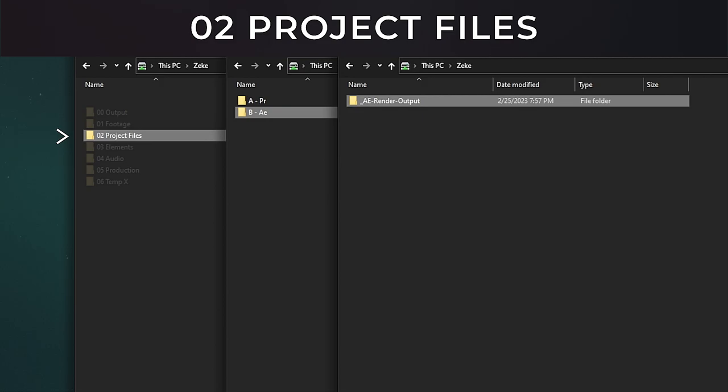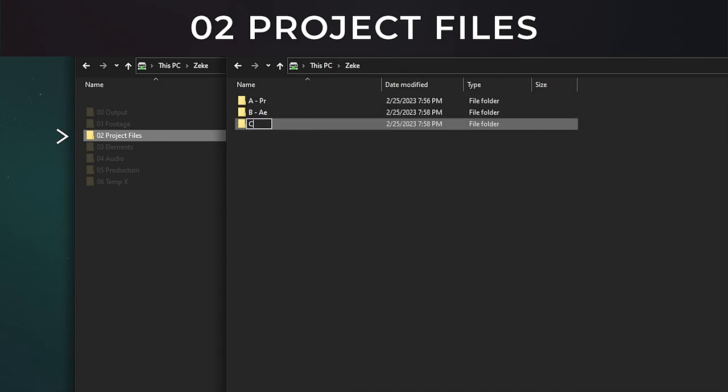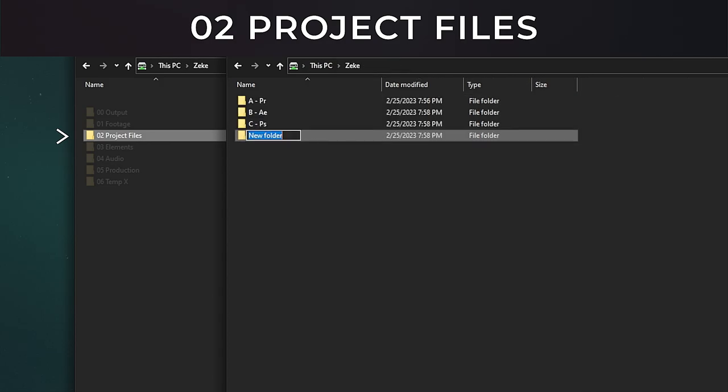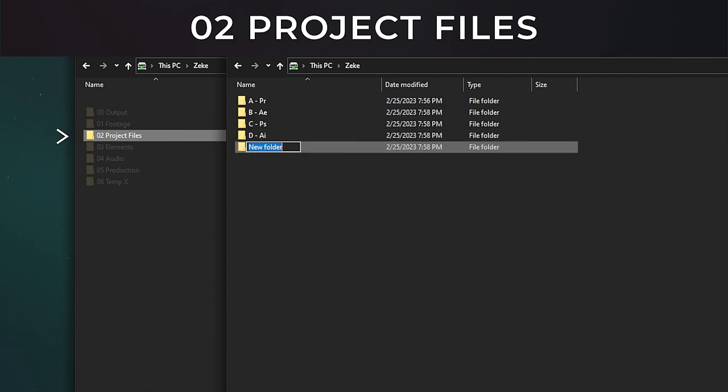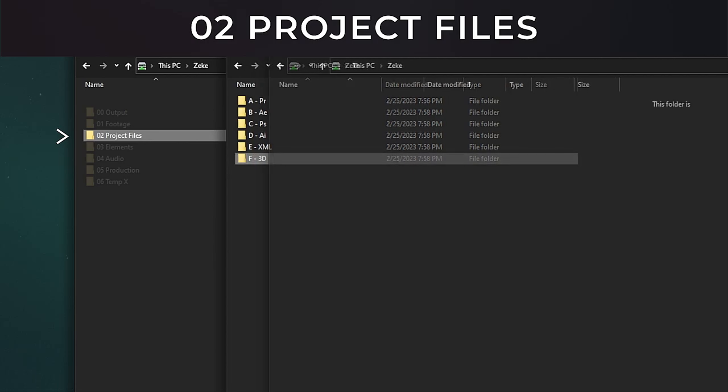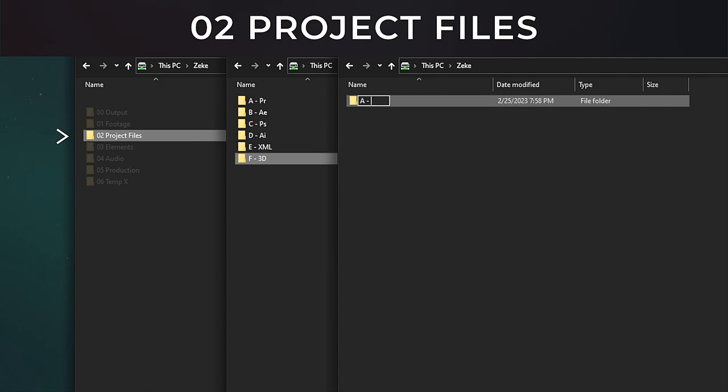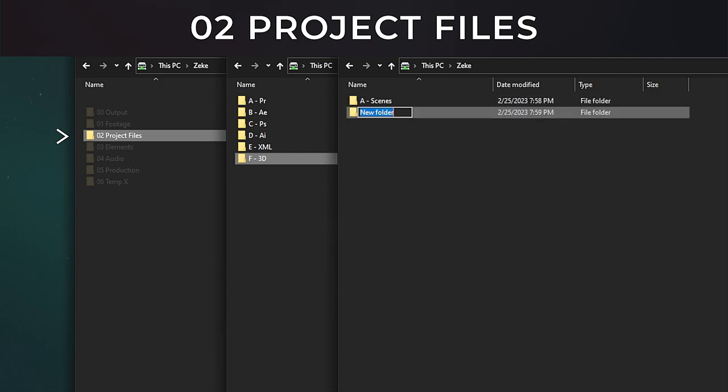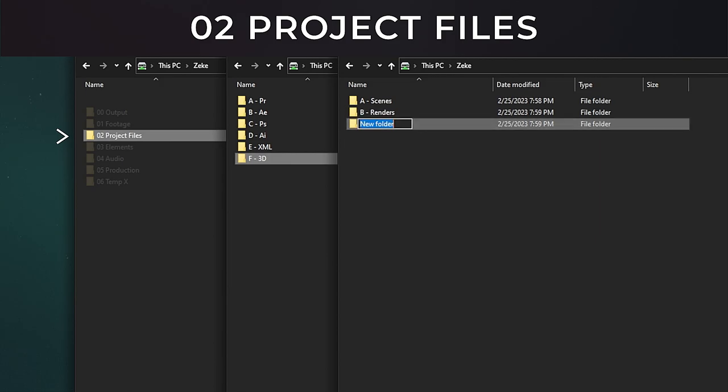I have a folder for Photoshop project files, I have a folder for Illustrator project files, and an XML/EDL folder. This is if you're bringing any project in from an outside editor using the XML or EDL file formats. Those go in here. And then you have F 3D. These are broken down into scenes, renders, and 3D models.